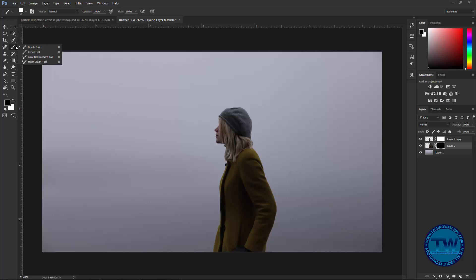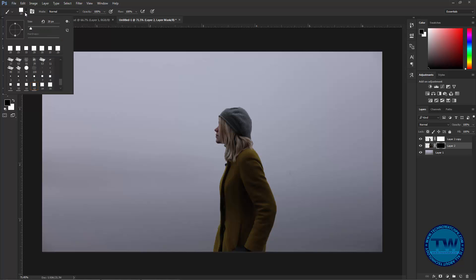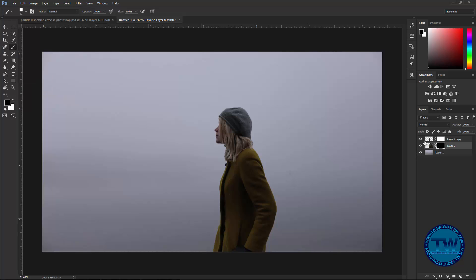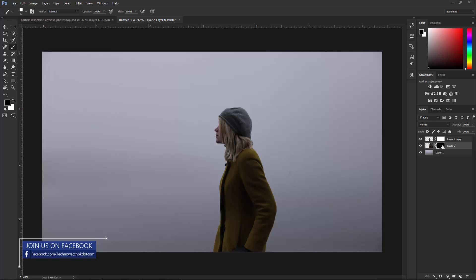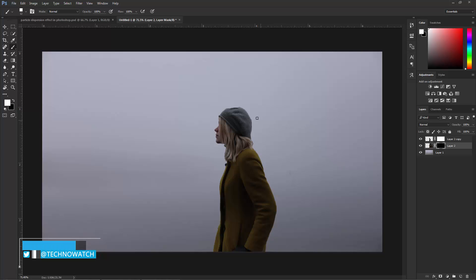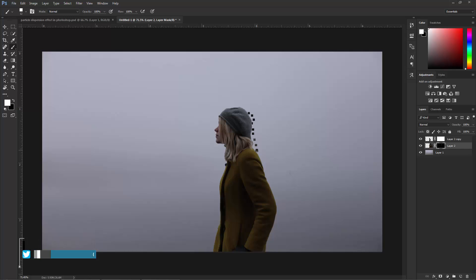Now press B to go to the brush tool and choose any brush. I am choosing this one. Go to this layer and make sure that you are on the second layer and its mask. It's hidden because we have applied black color, so our layer is hidden — make it white and start painting with your brush.